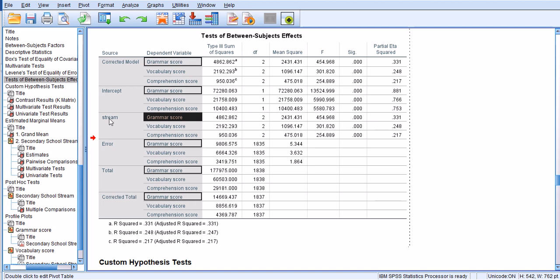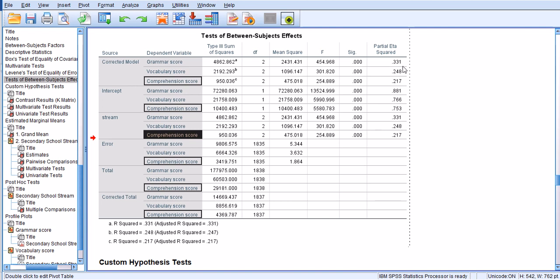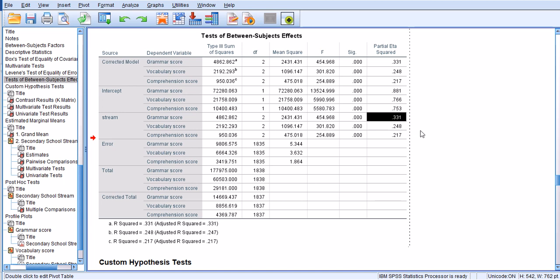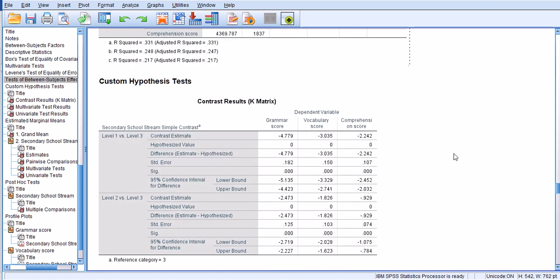As we see, stream has an impact on all three dependent variables, with different effect sizes represented by partial eta squares. For example, for grammar score, 33.1% of the variance is explained by the stream of the students. For vocabulary score, the effect of stream is 24.8%, and for comprehension score it is 21.7%, and they are all statistically significant.